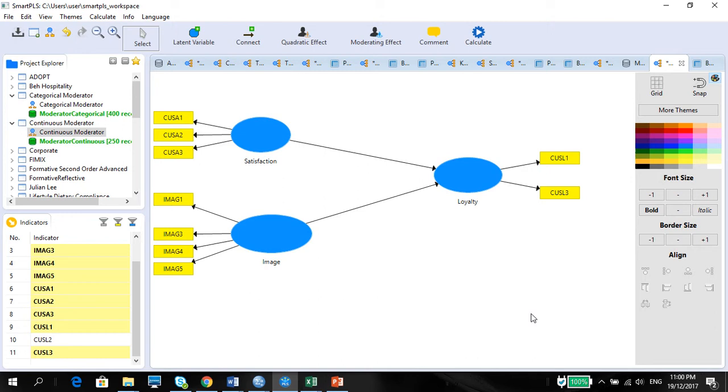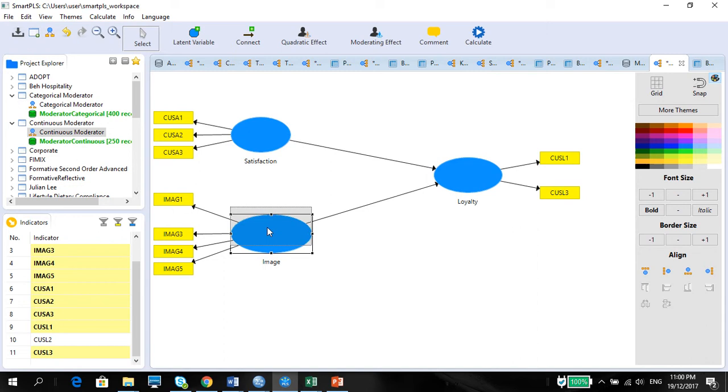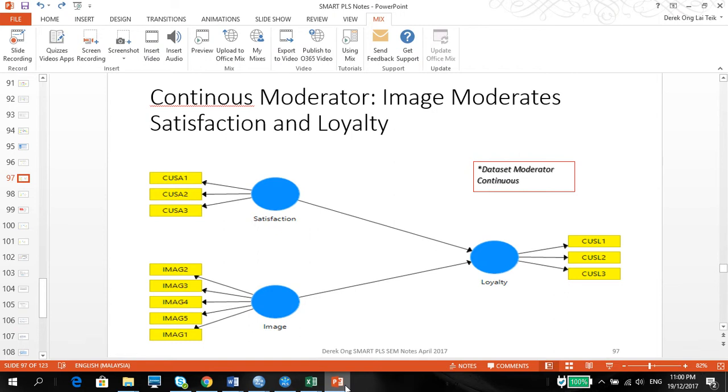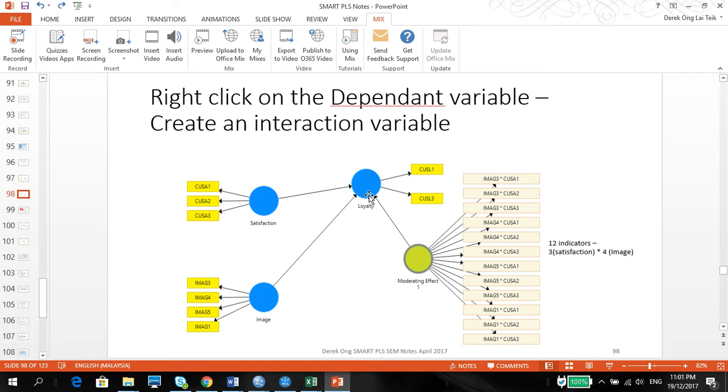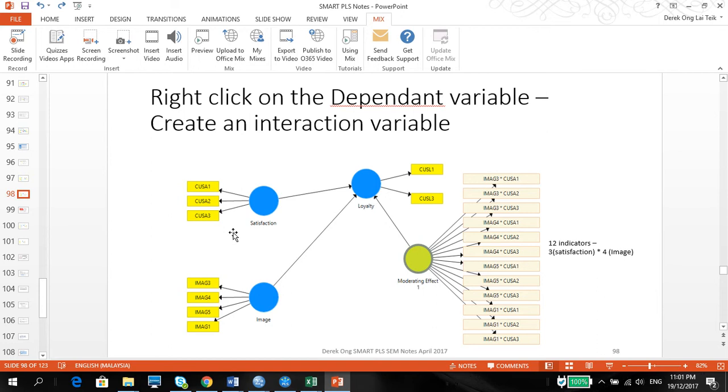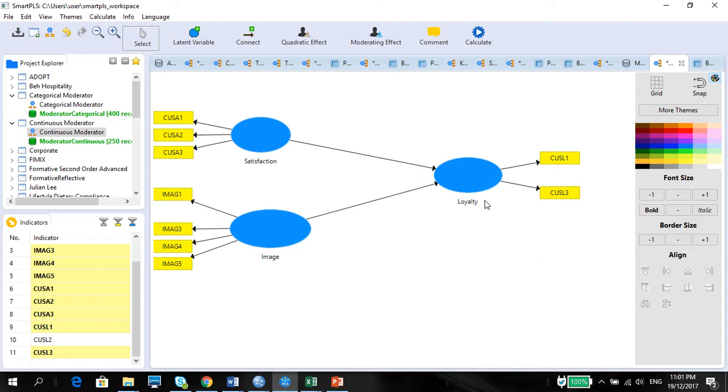This is the model that we are using for the continuous moderator. If you want to talk a little bit about what is a continuous moderator, what is a moderator, please see the video before this. This model has already been checked in terms of the measurement model. As you can see, some of the indicator variables have been taken out. So all the measurement model criteria has been met. What we are going to do is a moderation to see whether image moderates between satisfaction and loyalty.